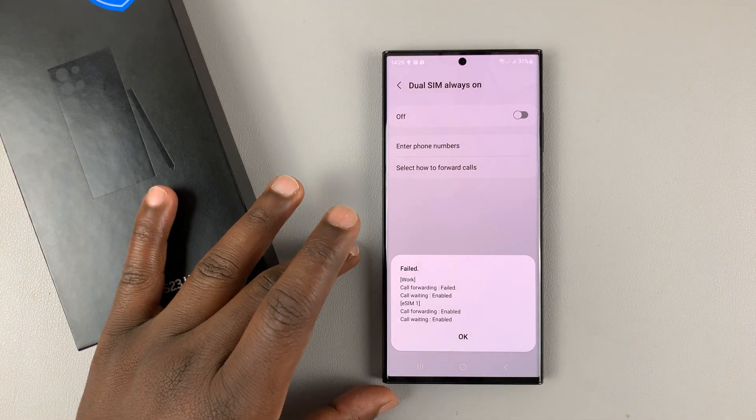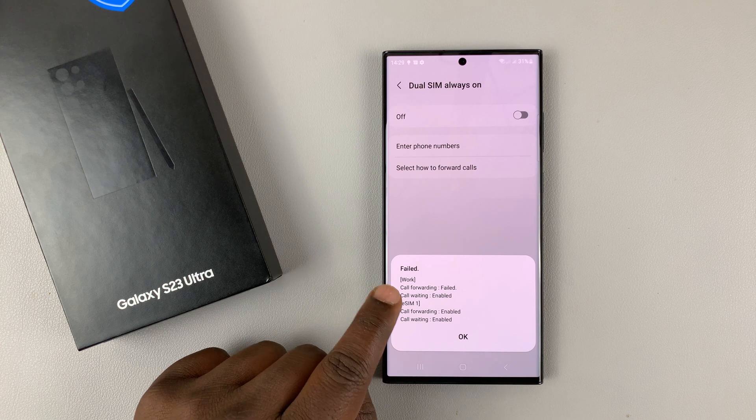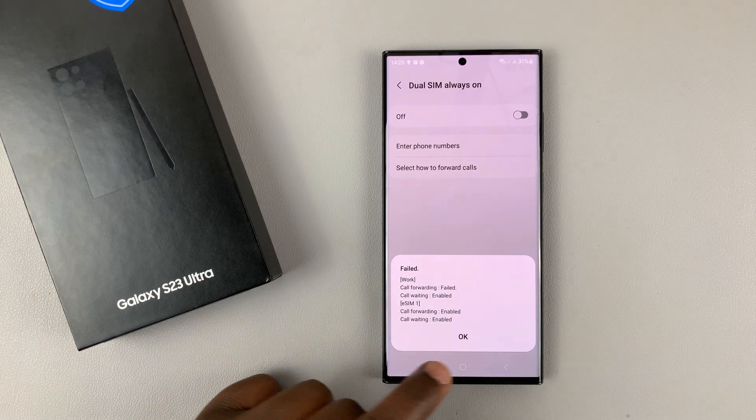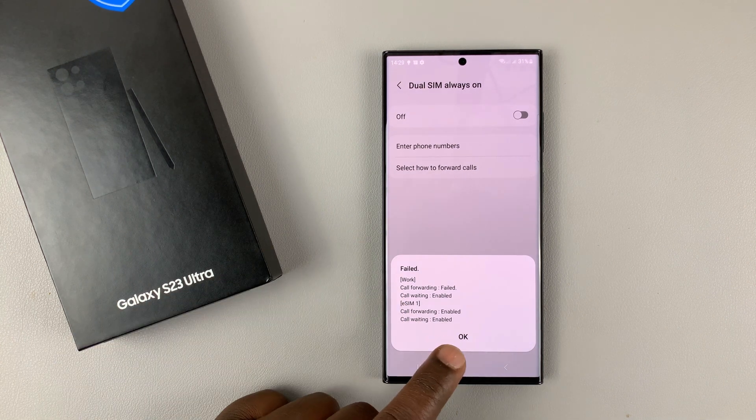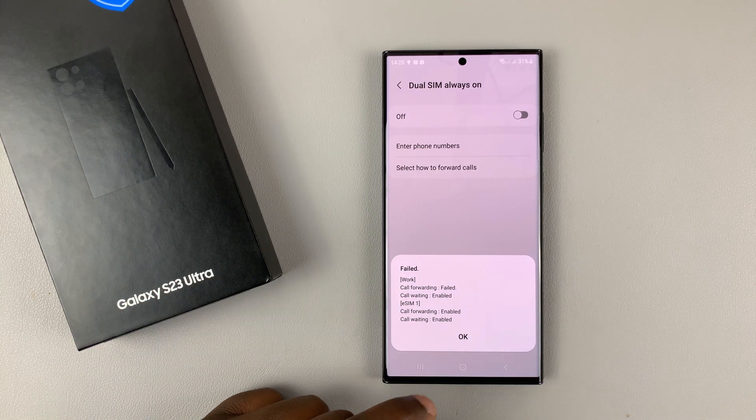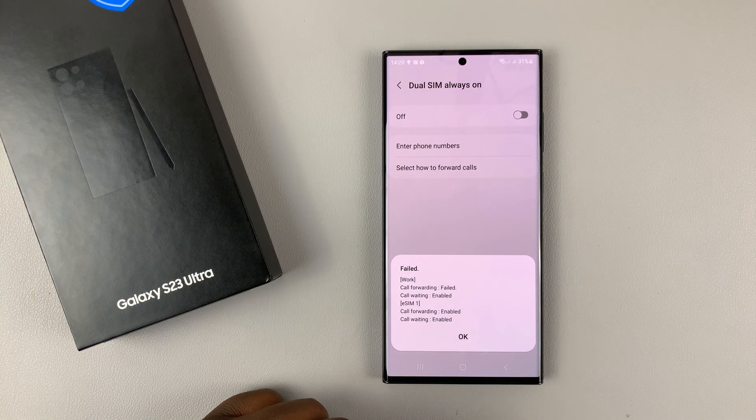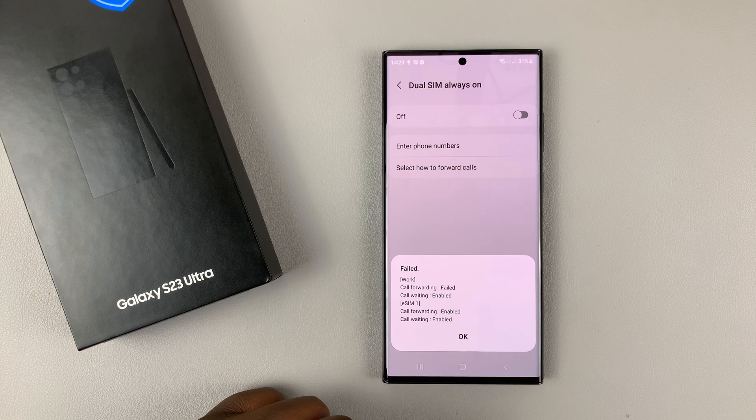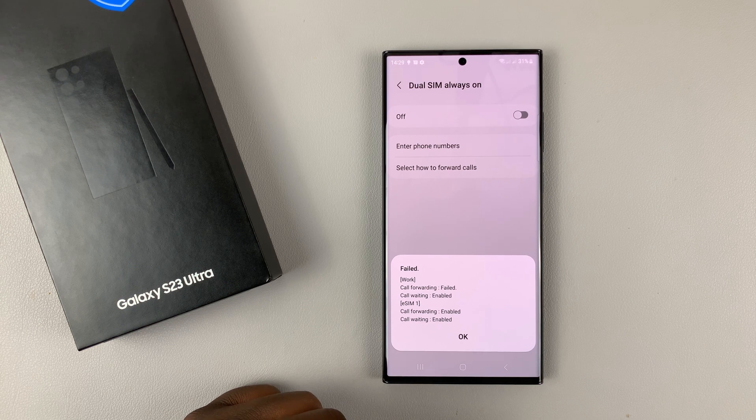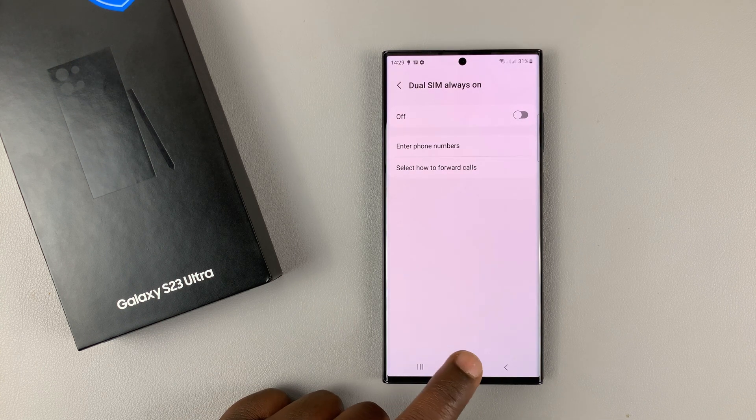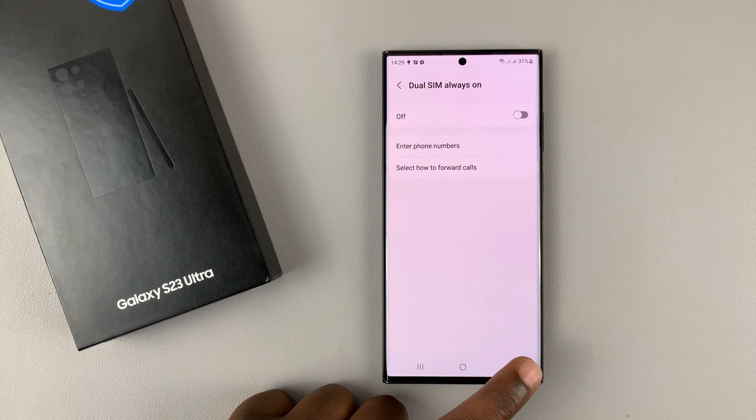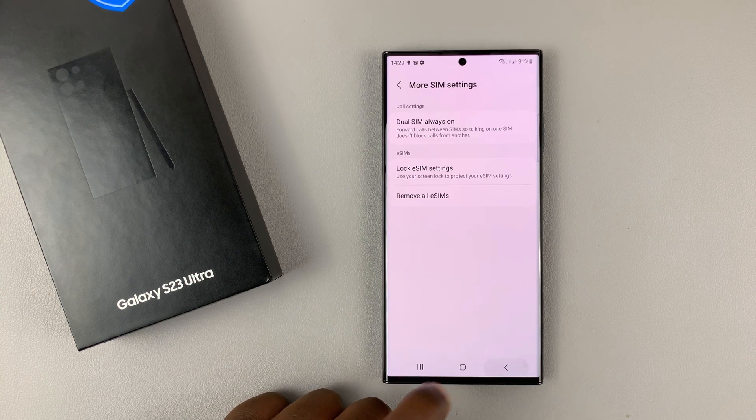But for different carriers, this should work. So now, anytime one of the SIM cards is unreachable because I'm on a call on the other SIM card, it's going to automatically forward to the available SIM card. And that will keep your dual SIM SIM cards always on.